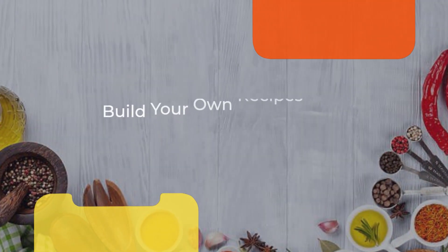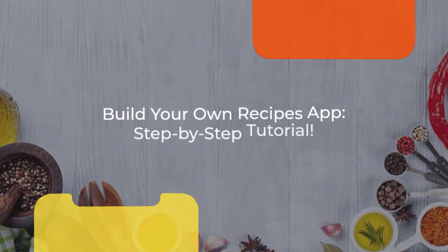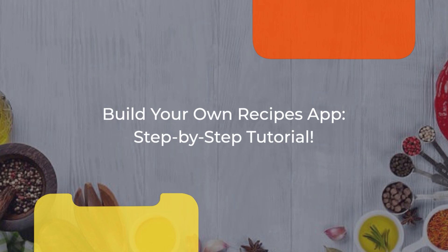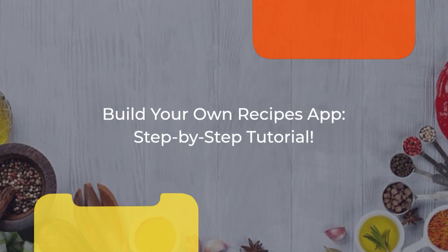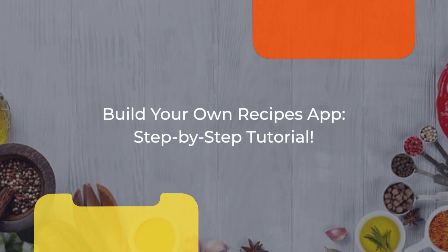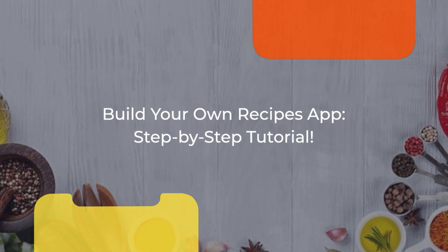Hey everyone, welcome to the channel. In today's video we're diving into building a fun recipe app from scratch using React Native. I'll walk you through every step of the process so you can create your own app. Let's get started.